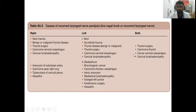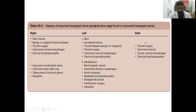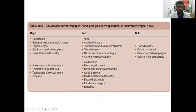Causes for paralysis of both recurrent laryngeal nerves — right and left — include thyroid surgery, carcinoma of the thyroid, cancer of the cervical esophagus, and cervical lymphadenopathy.